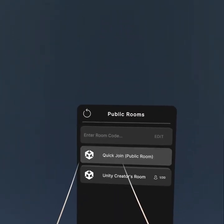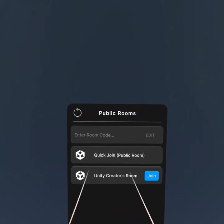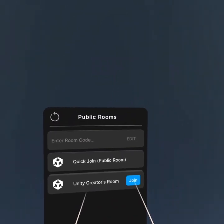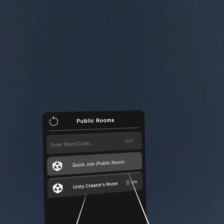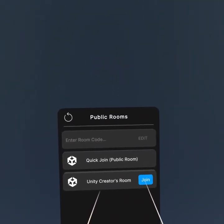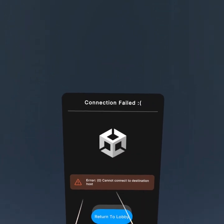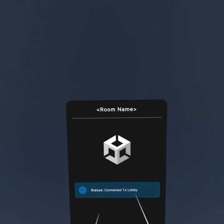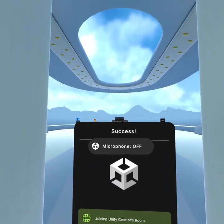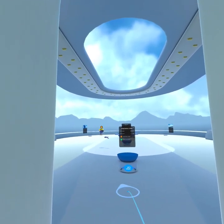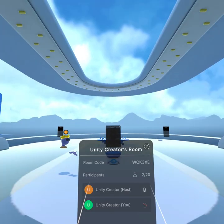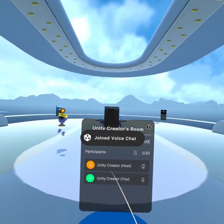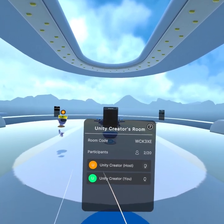Boom! So here is the quick join public room — 'Unity Creator Room.' So let's join the Unity Creator room. Now I am inside the room. I have also invited one friend. Here you can see this is the room code.